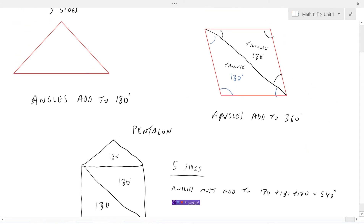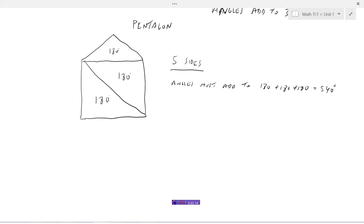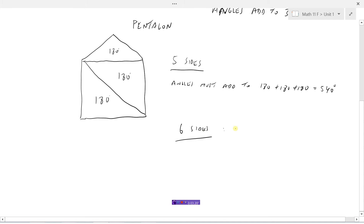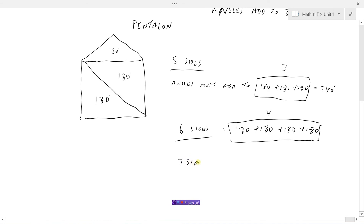So I think you can see a pattern here. Three sides: 180. Four sides: 360, which is 180 plus 180. Five sides: 180 plus 180 plus 180. If we did six sides, that should be 180 plus 180 plus 180 plus 180. So five sides, you're adding three 180s. Six sides, we're adding four 180s. So seven sides must be five times 180 degrees.